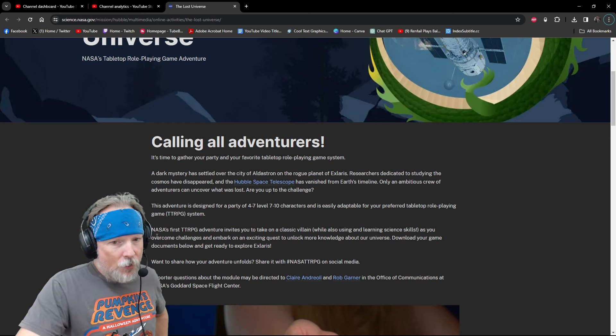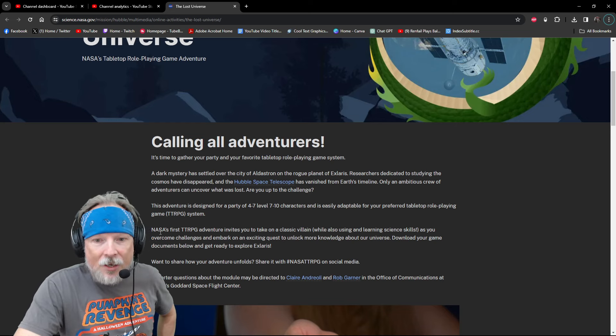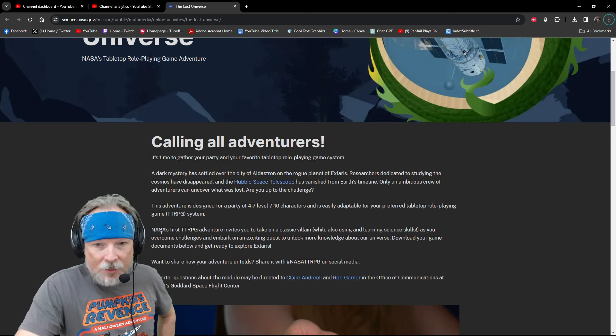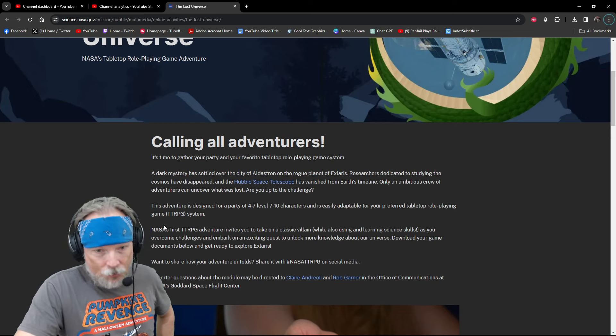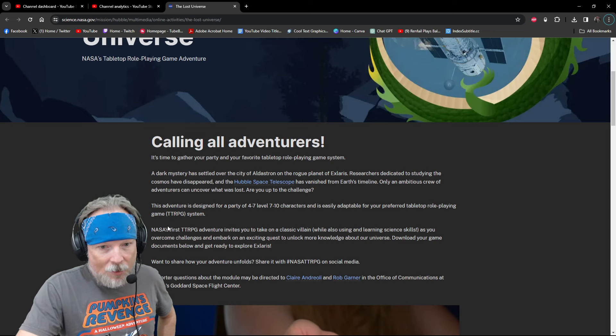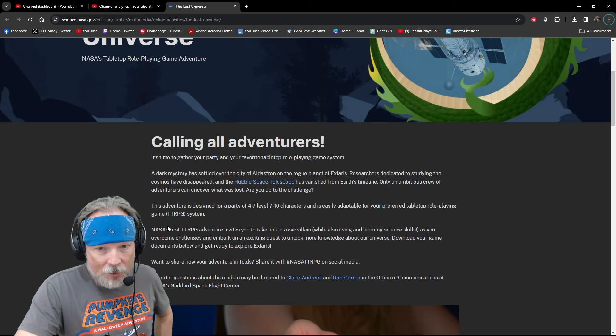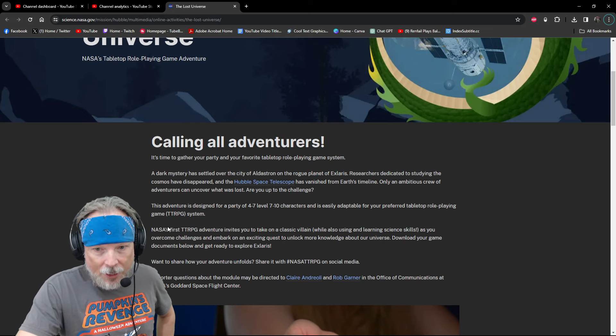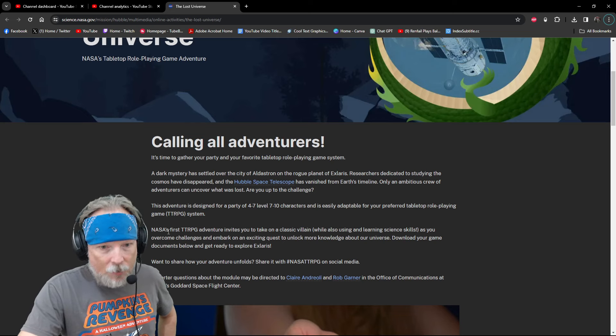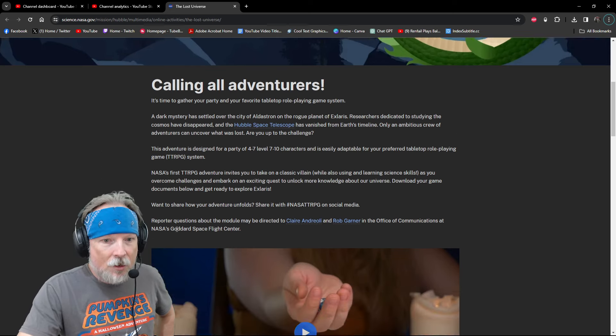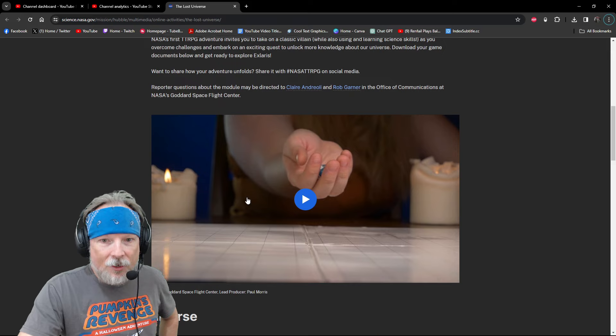Want to share how your adventure unfolds? Share it with the NASA TTRPG tag on social media. Reporter questions about the module may be directed to Claire Andrioli and Rob Garner in the Office of Communications at NASA's Goddard Space Flight Center. They've got a video here.